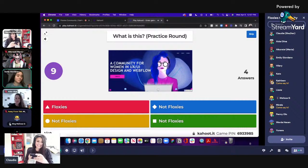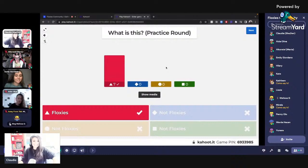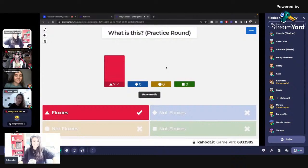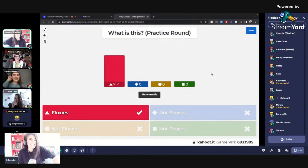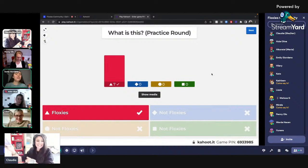So this is just the practice round. This should be the easiest one. If you don't know this one, you can exit this conversation right now. I'm a bit worried about the four people that haven't answered. I wasn't sure what I was supposed to answer. It gives you 20 seconds to answer. I wasn't sure what the question was. This was just the practice round. I'll be more clear with the next question.